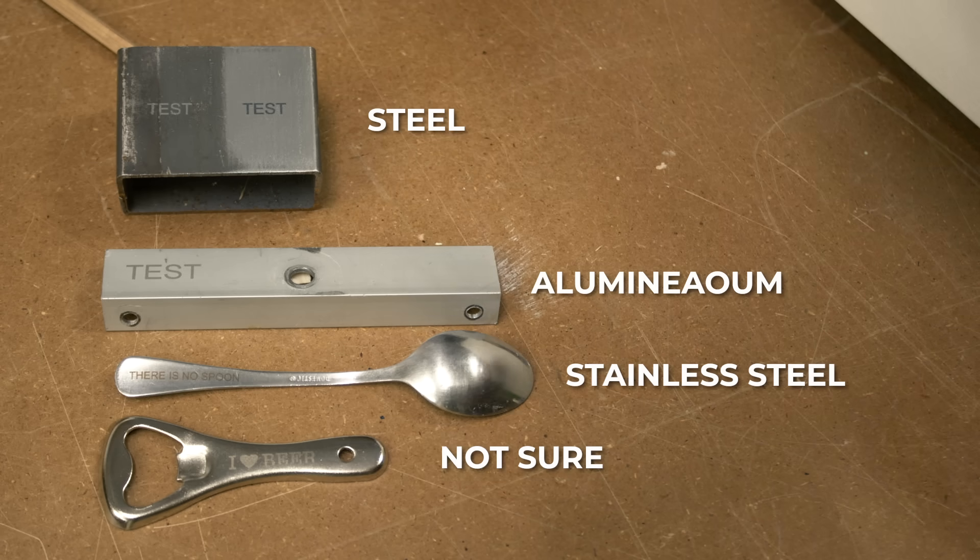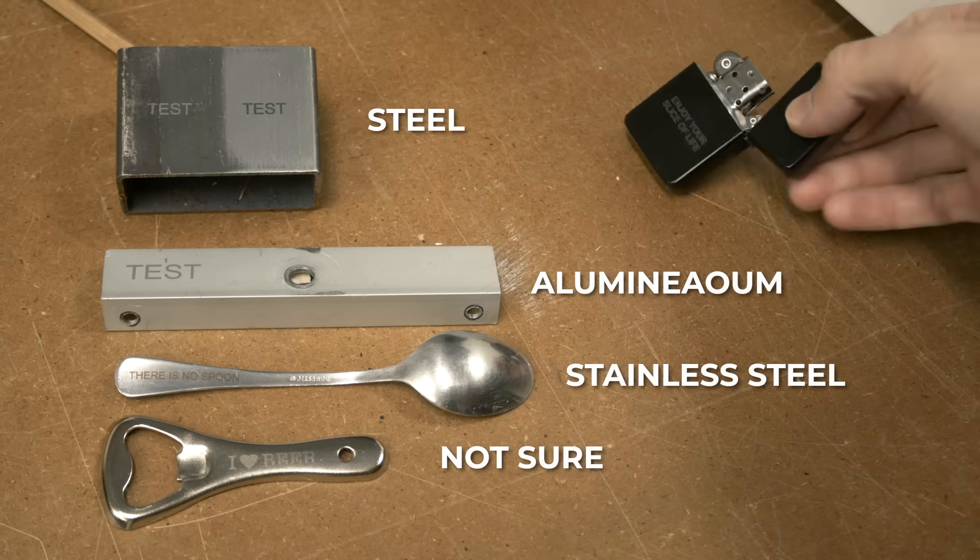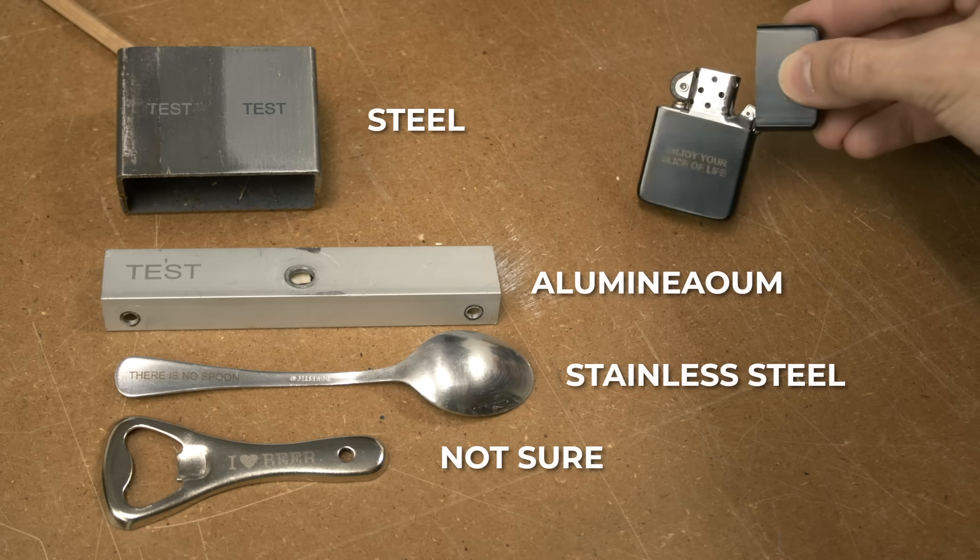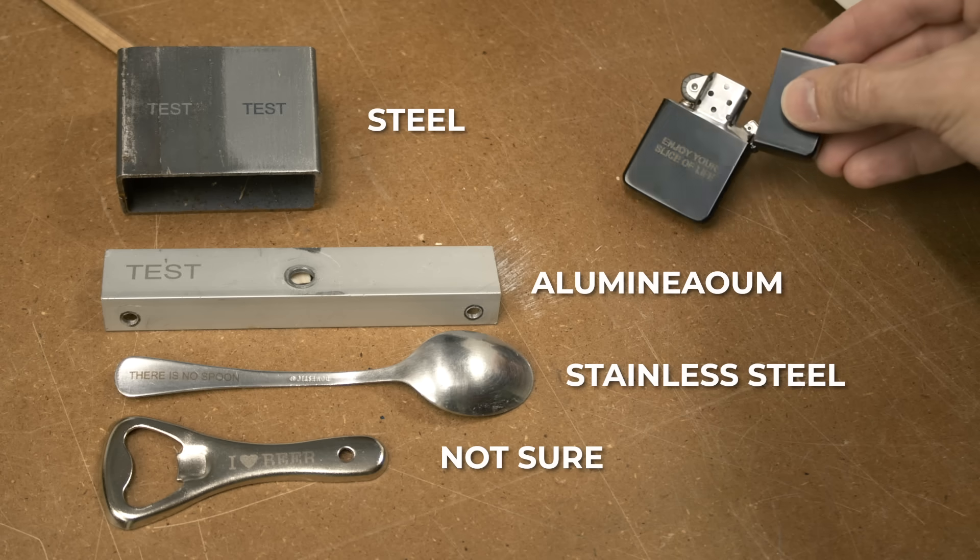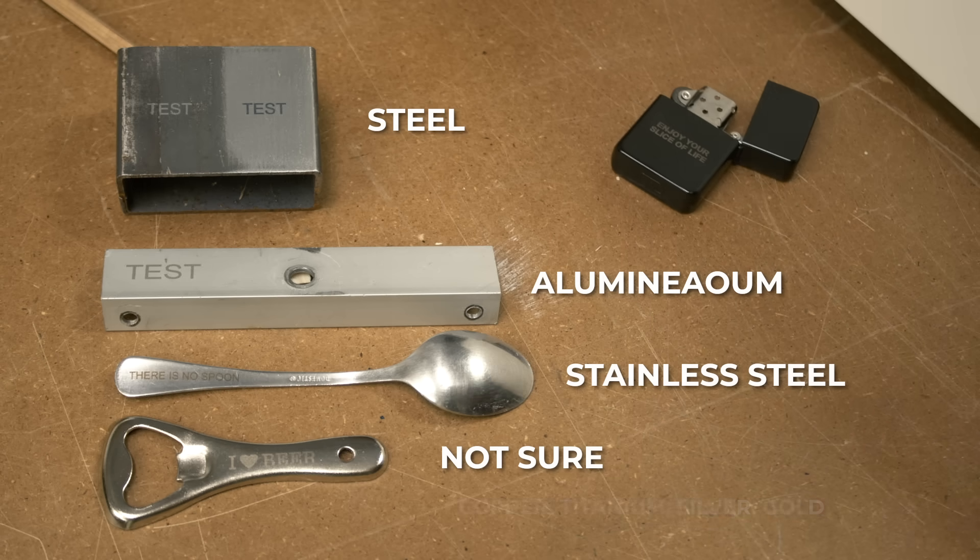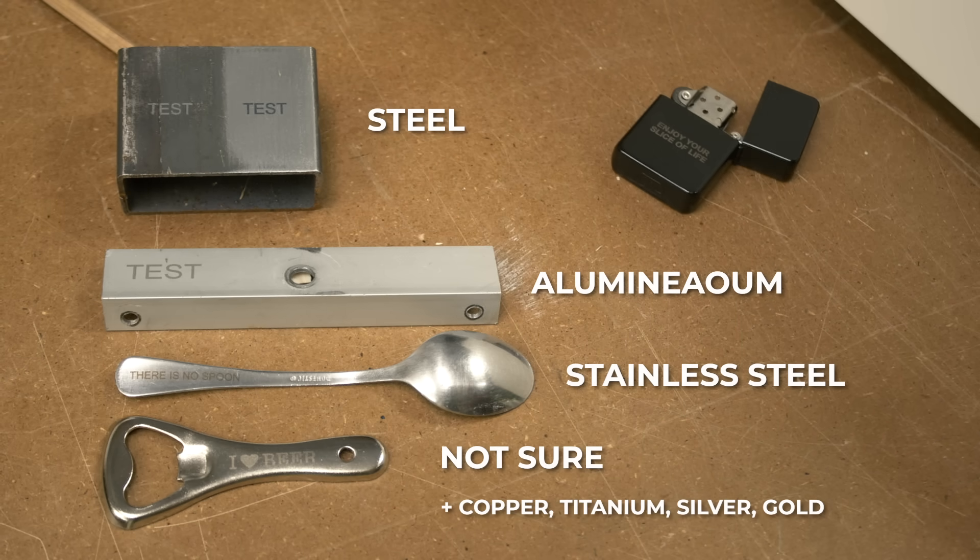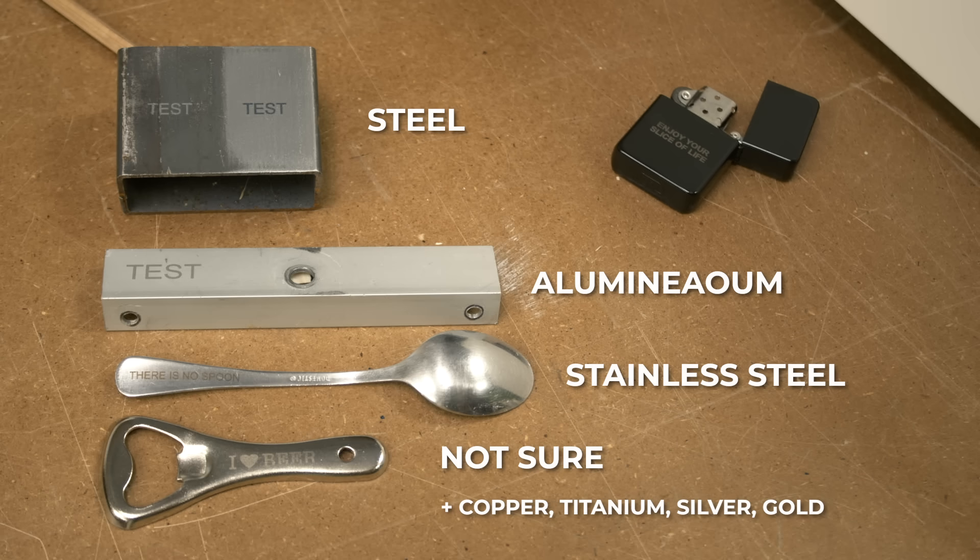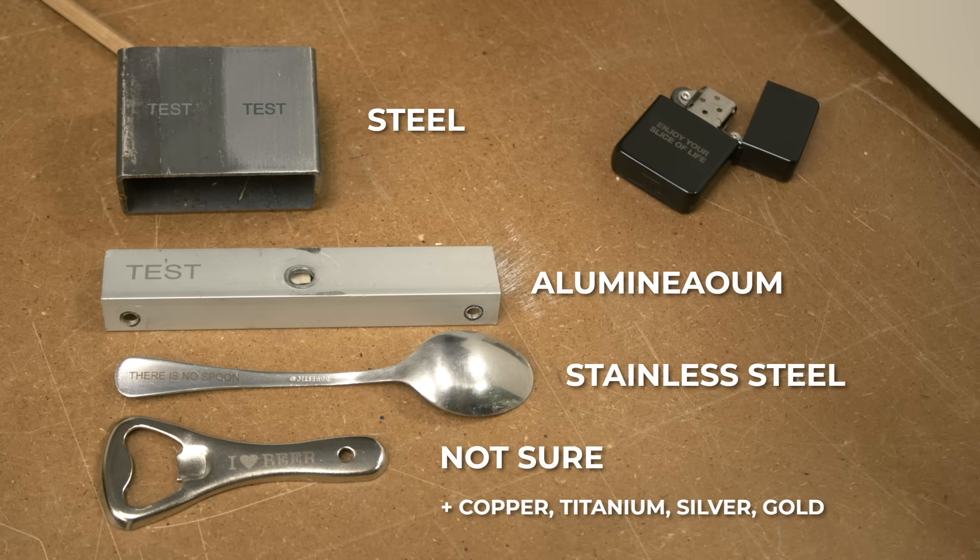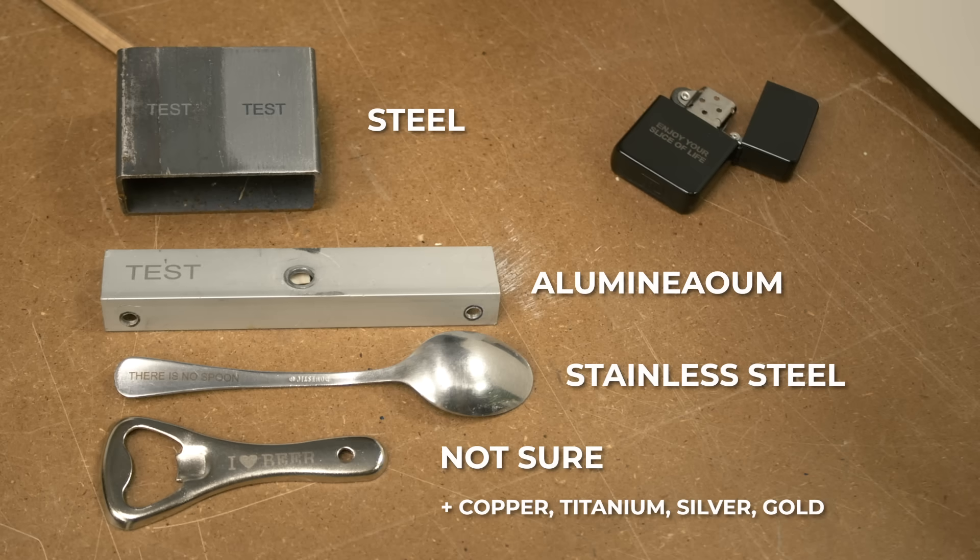All of these materials produced pretty good results. And the manual states that it will also work on copper, titanium, silver and gold. But I somehow misplaced my gold bar. So regrettably I couldn't test that. I hope you understand.